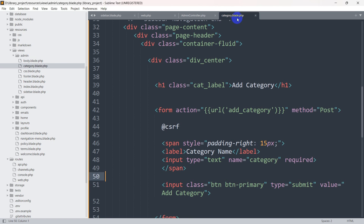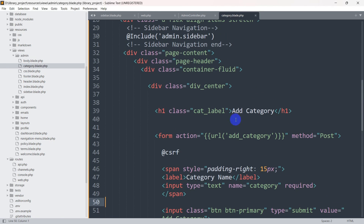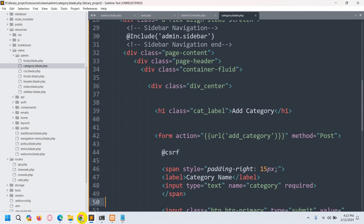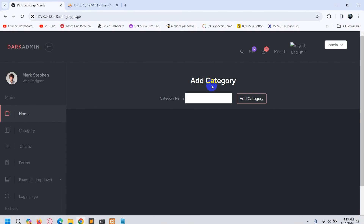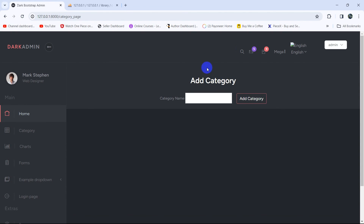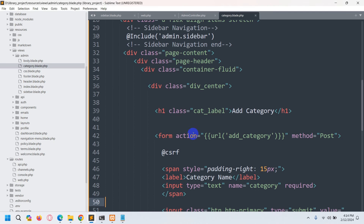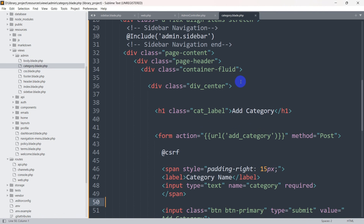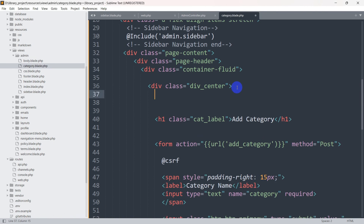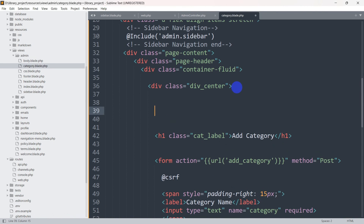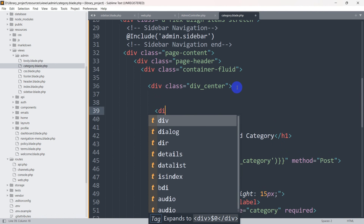Save it. Now we need to show this message in the blade file. Let's go to the blade file, which is category.blade.php, and at the top of the add-category section we are going to show the message.